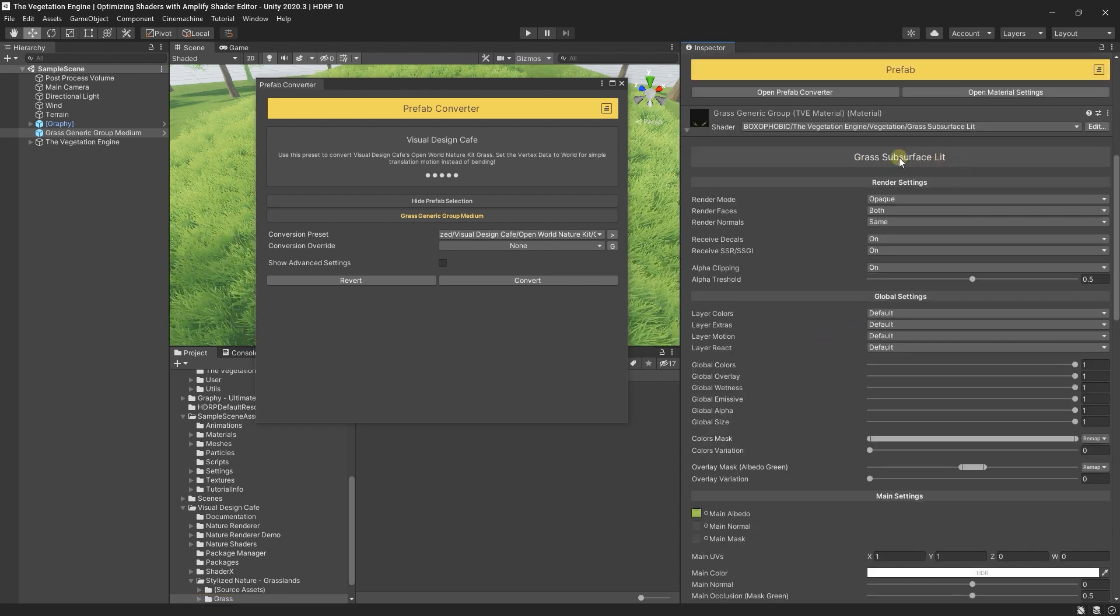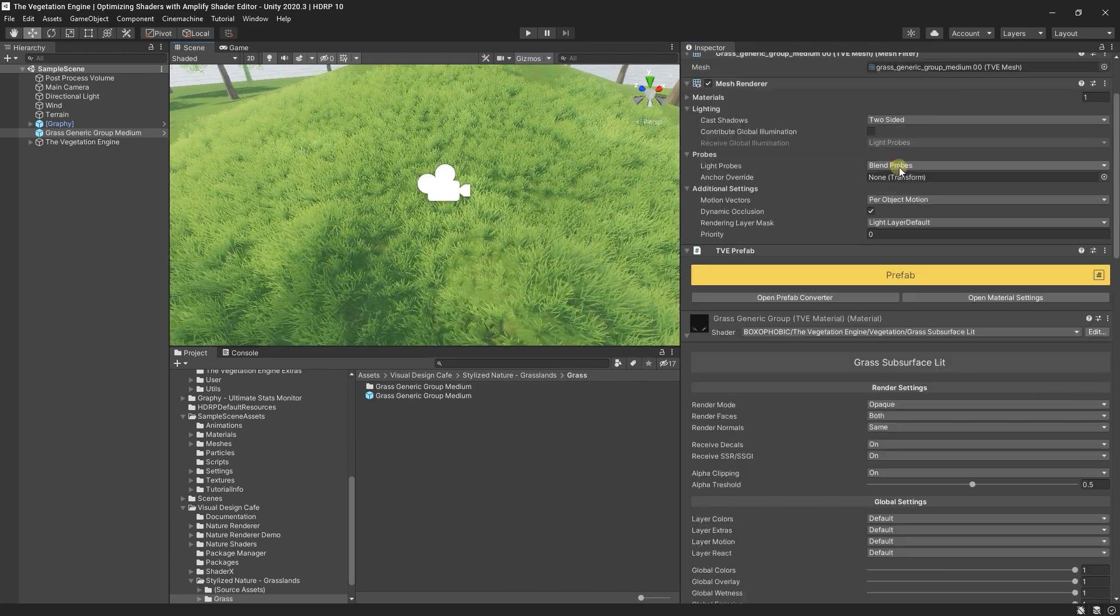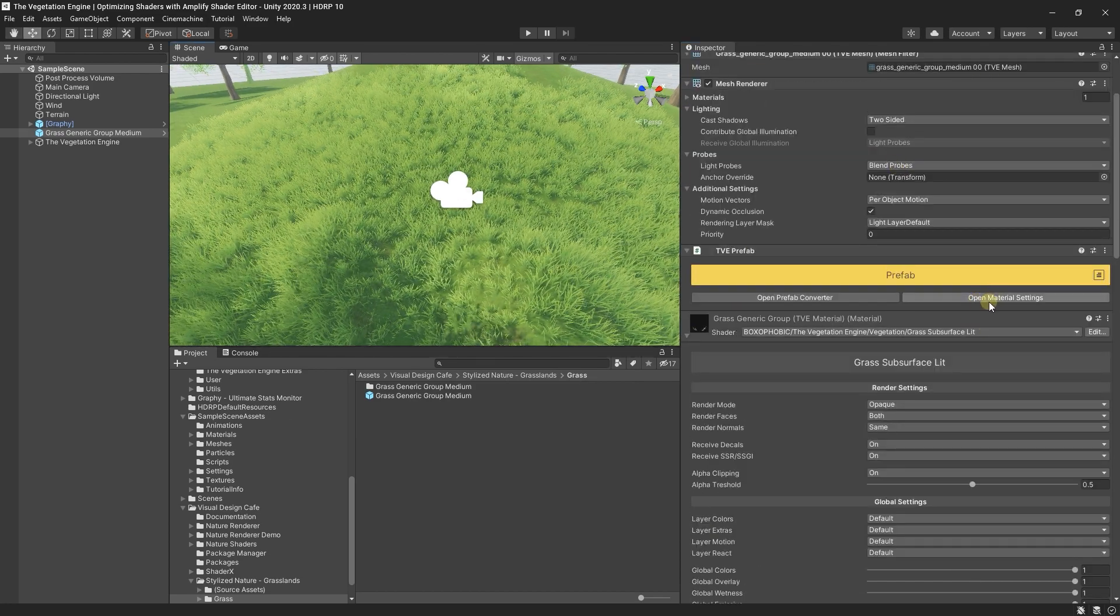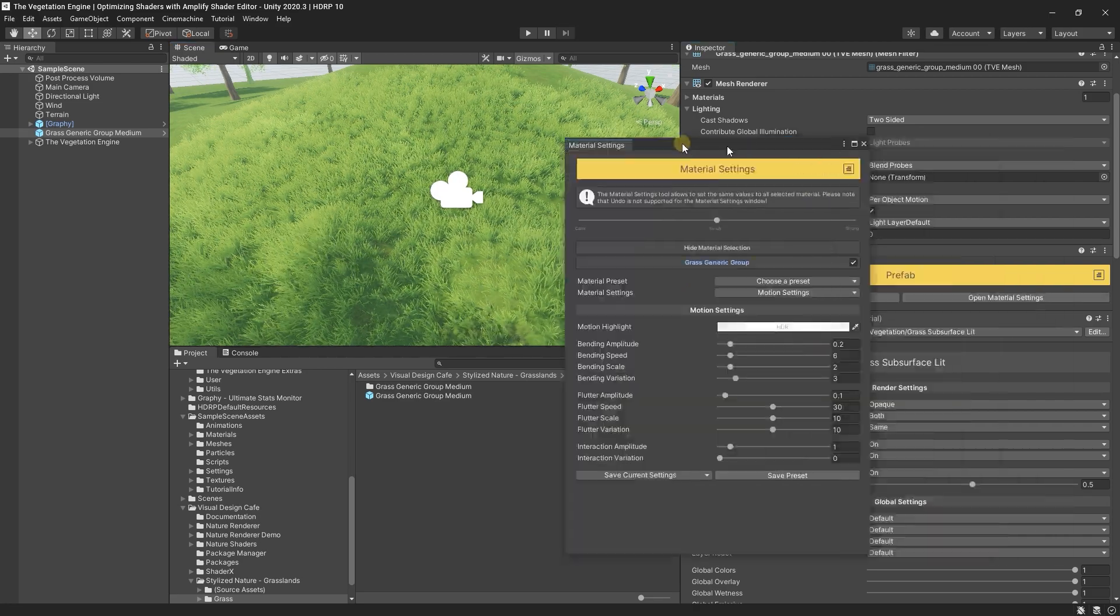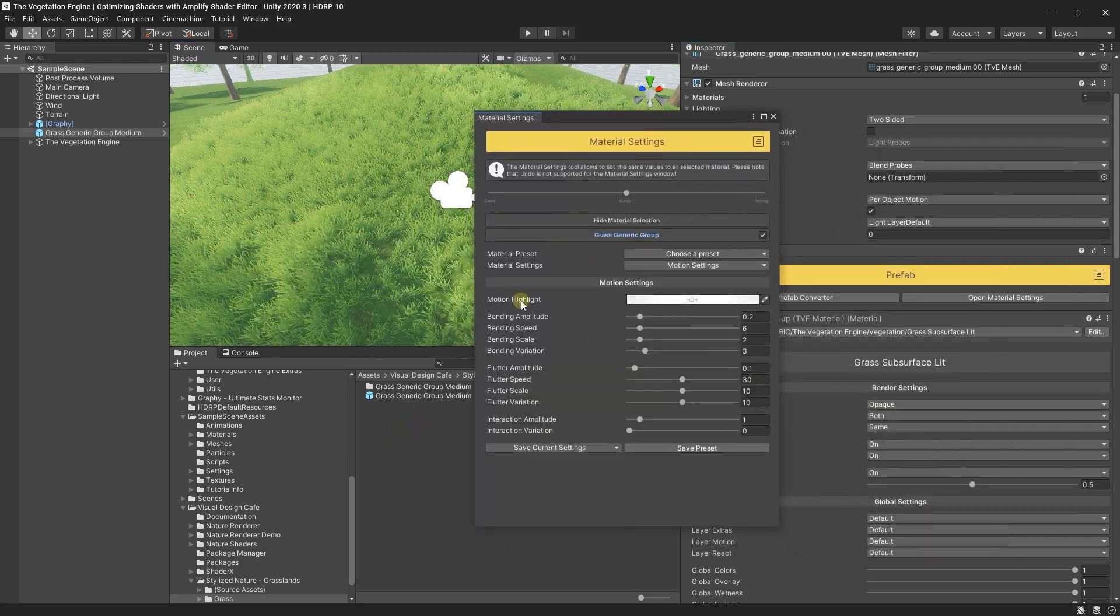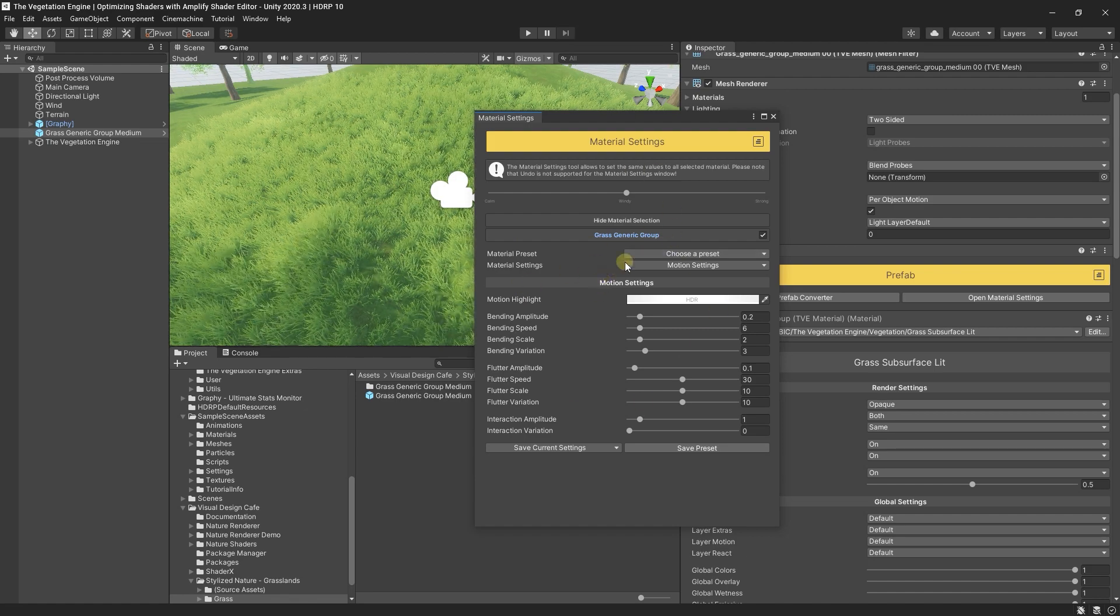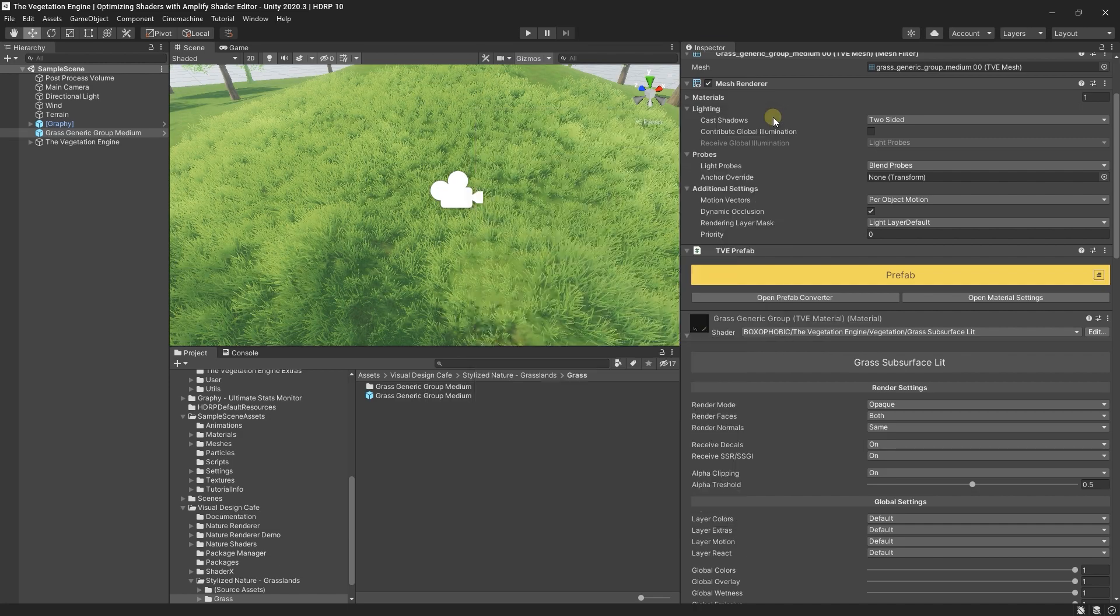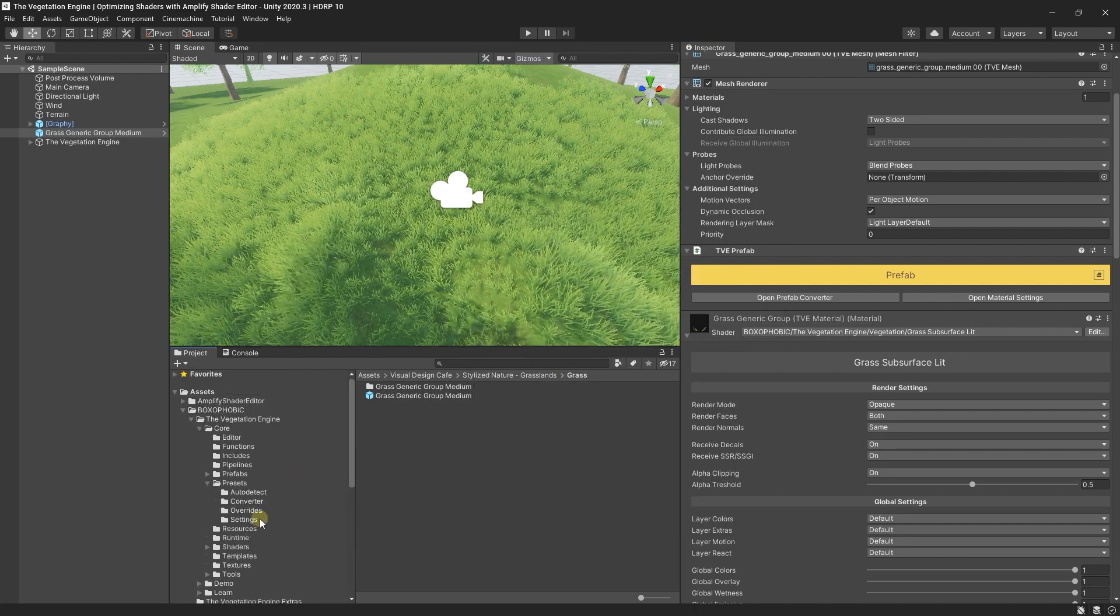If I convert it simply, the grass subsurface lit, the default shader, is applied. Now this can be done on conversion or by using the material settings window. For this tool I can create a preset to apply that shader. So let's do it.